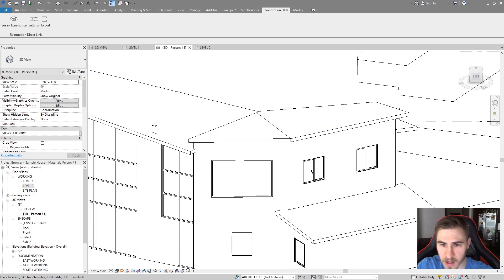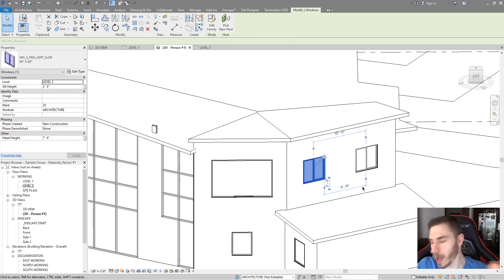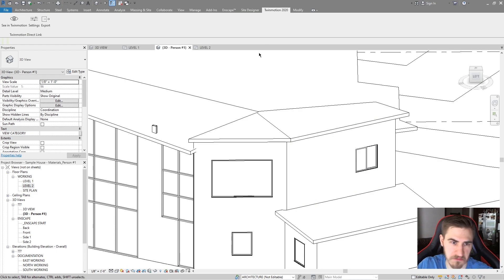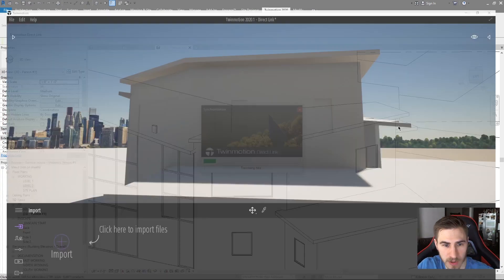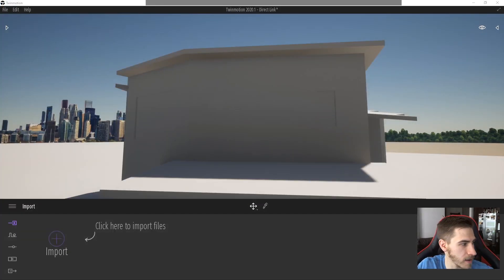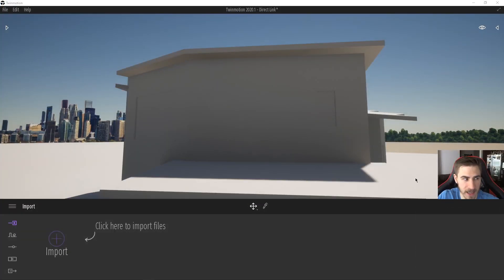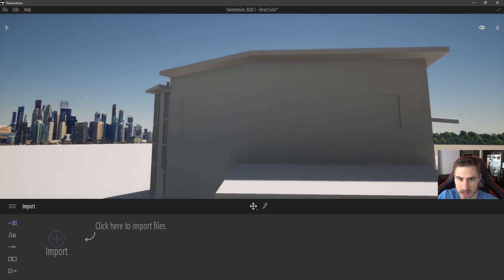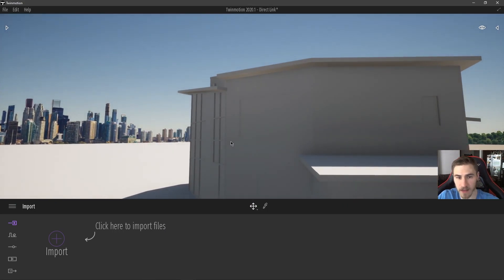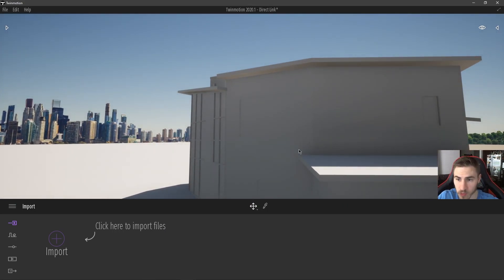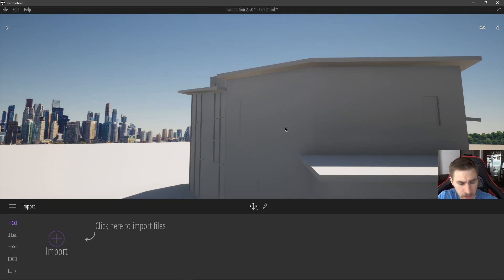So maybe at this point we decide no, I don't want this window. I can get rid of that window, click 'See in Twinmotion' and once again, that window is now gone. It's immediate and it's awesome that it works that way. It's really that simple and this can be taken as far as you want.